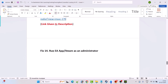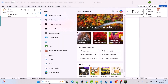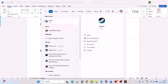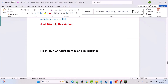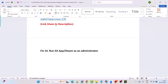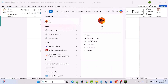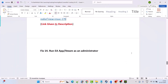Fix 14 is to run the EA app or Steam as an administrator. In Windows search, type 'Steam', then select 'Run as administrator', and launch the game to check. If you have the game on the EA app, search for 'EA' in Windows search, open the EA app as an administrator, then launch the game and check.